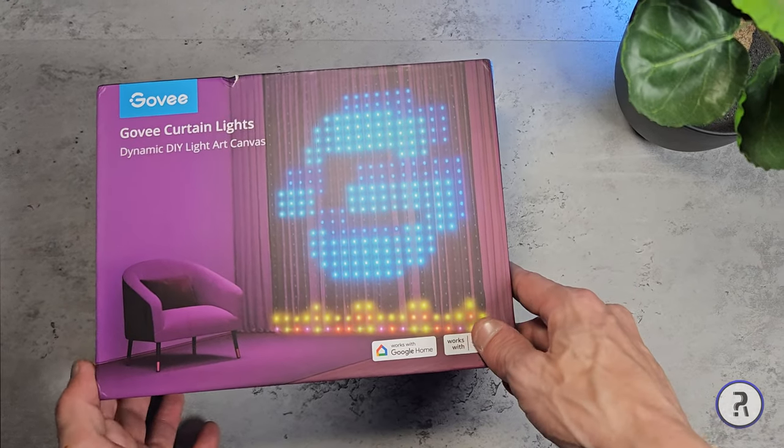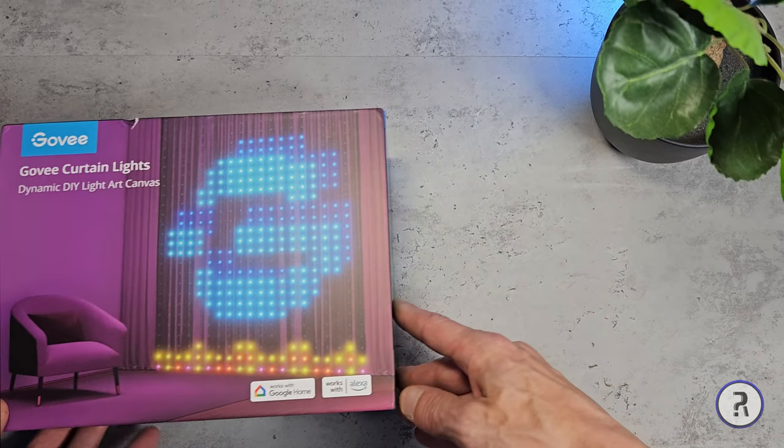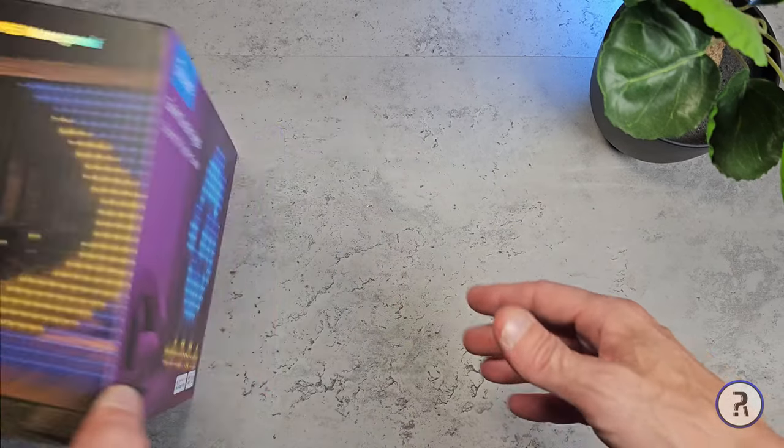This might be one of the best lighting kits from Govee that I've seen. Come with me folks, I'll show you why.